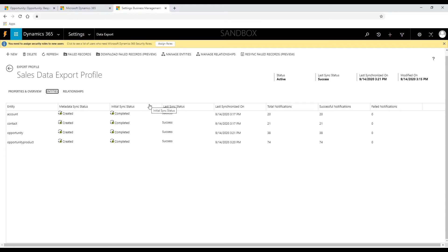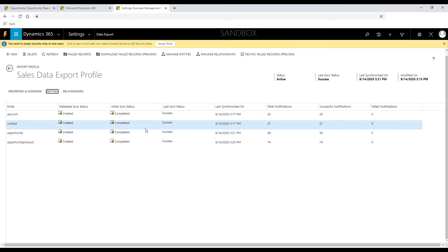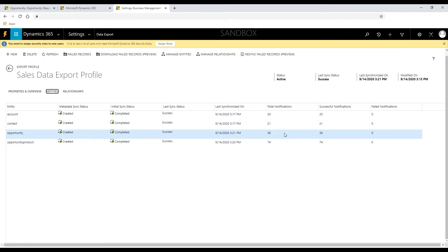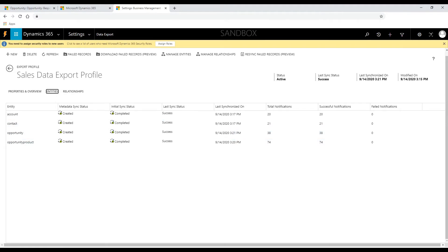As part of the export profile, Dynamics 365 administrator provides a list of entities to be exported to the destination database. Once activated, the export profile starts the automatic synchronization of data, and additionally, it gathers statistics for data synchronization that helps in operational visibility and diagnostics of the data exported.